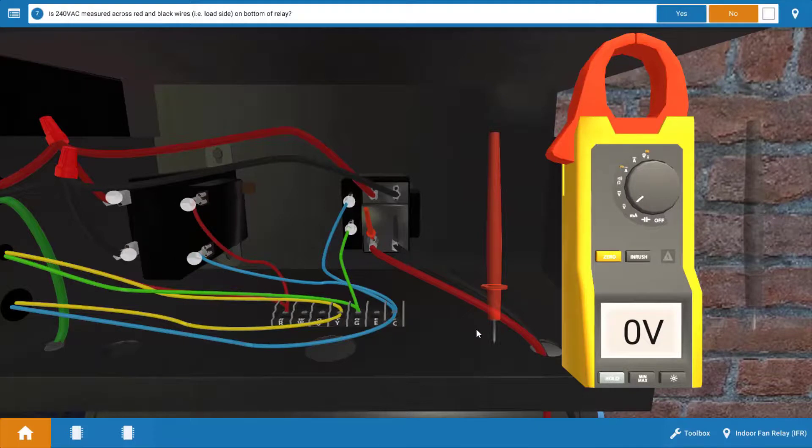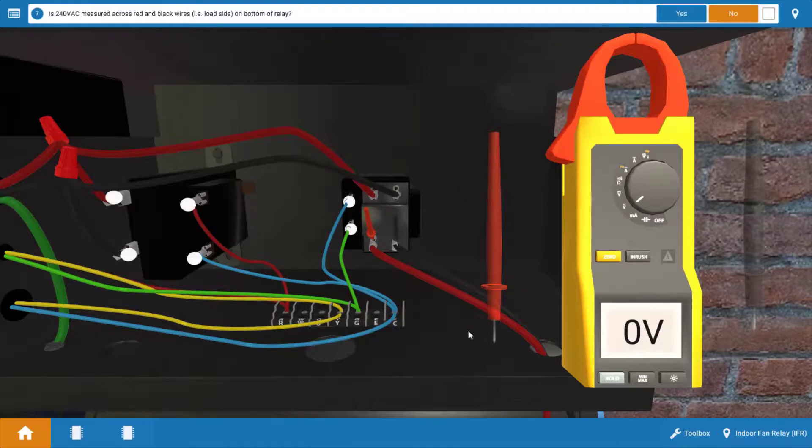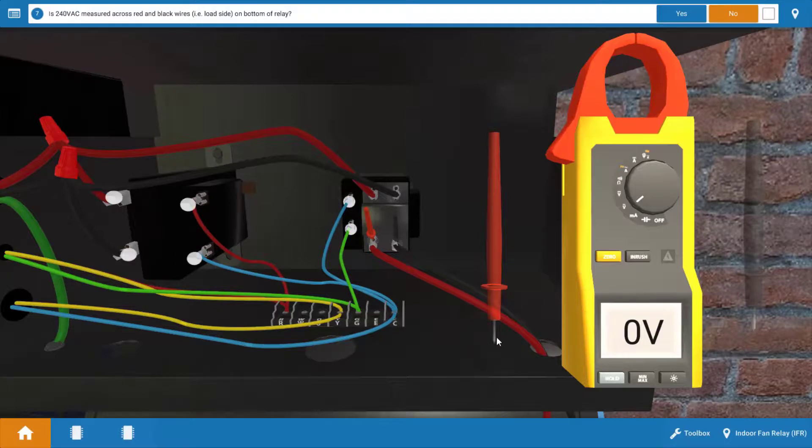Now that means these contacts are open. Now we haven't determined whether it's the coil or the contacts, but that doesn't really matter. We've got power to the coil. The contacts should be pulling in. The relay is going to have to be replaced.